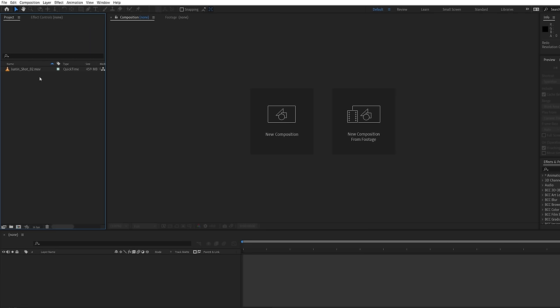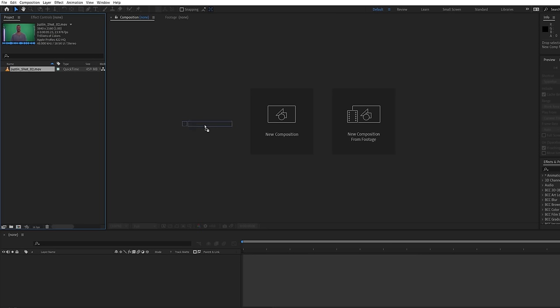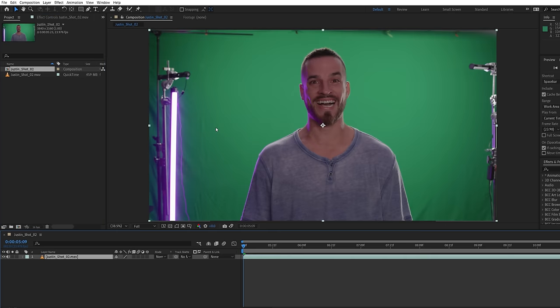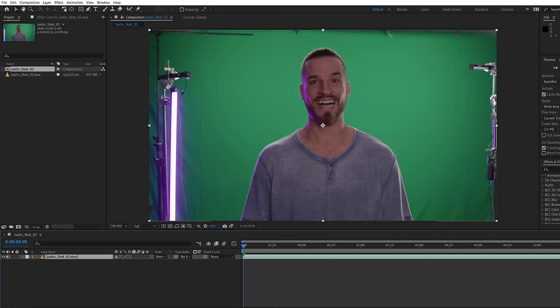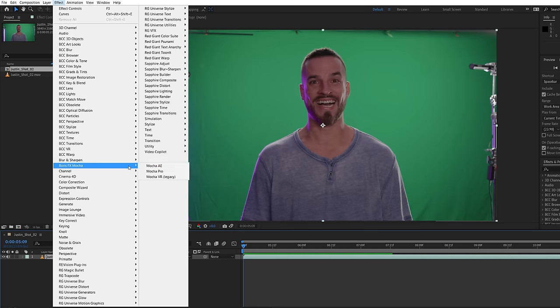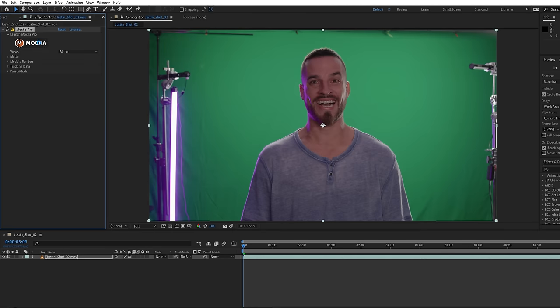But after shooting our plates on green screen, we'll bring our shot into After Effects and drop it into a new comp. For our animated face look, we want to have additional layers track and warp with his facial movements. And we'll use Mocha Pro for this, though you can also use a plugin like Lockdown for similar results.